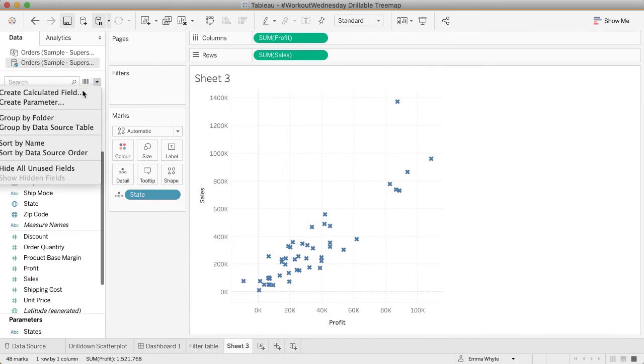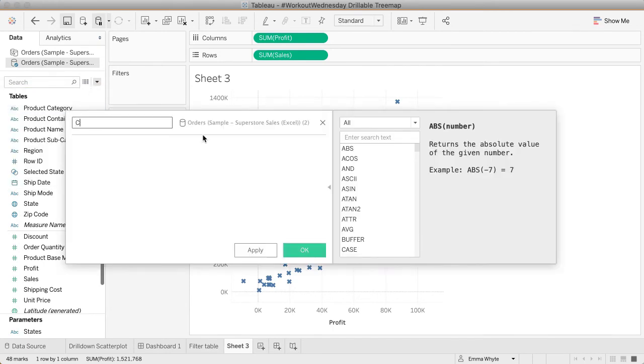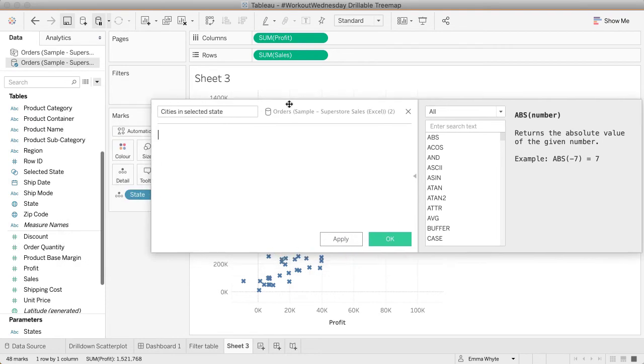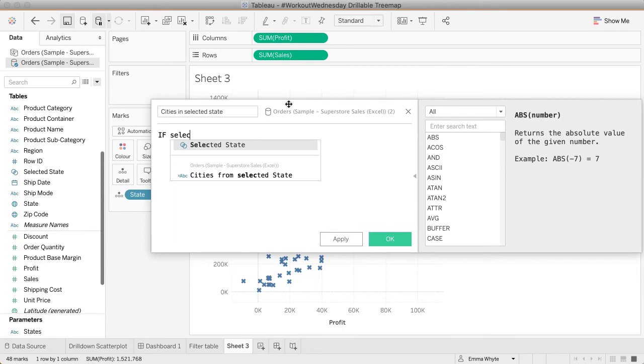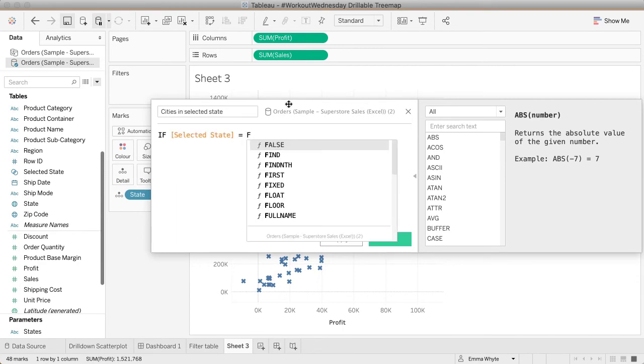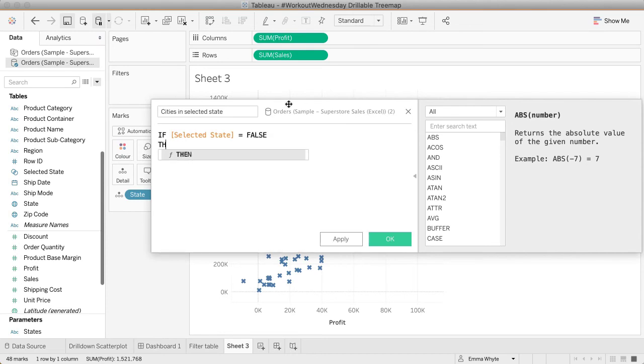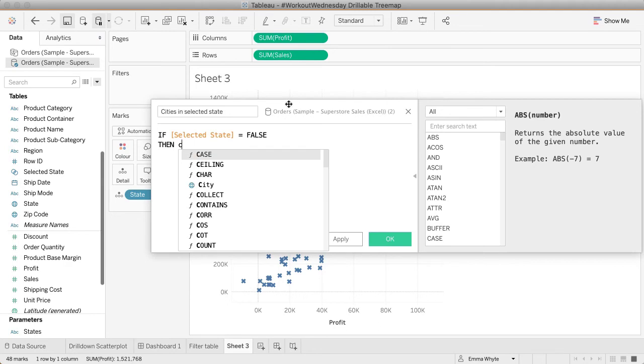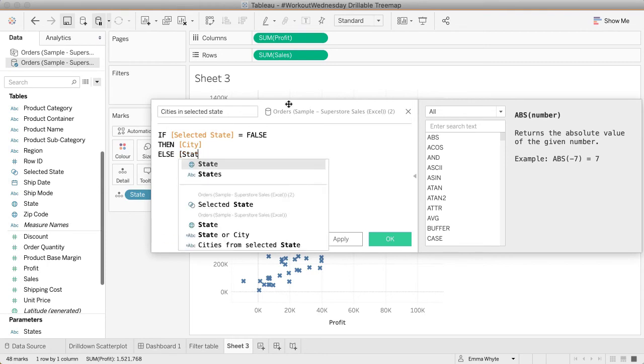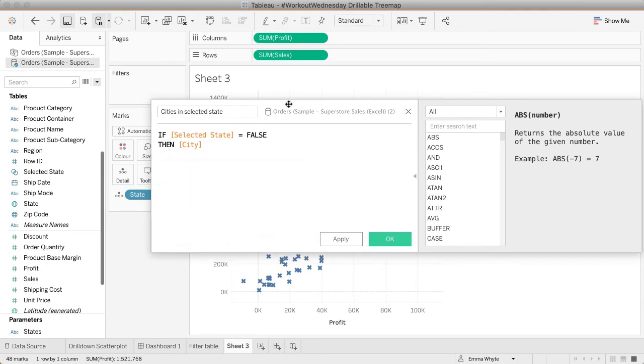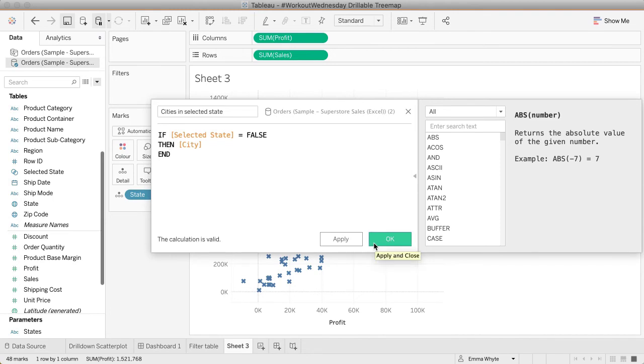Let's create a calculated field. I'm going to call it cities in selected state. It's just going to be an if statement based on that set. If the selected state set is false, then bring back my city, else just end it. Just end that calculation. So it's going to be null if a state is selected. Actually, other way around. If it's true then city, otherwise end.